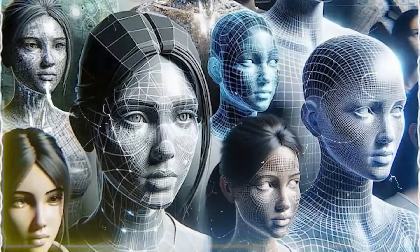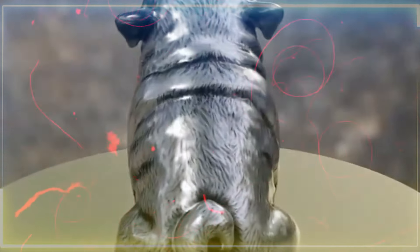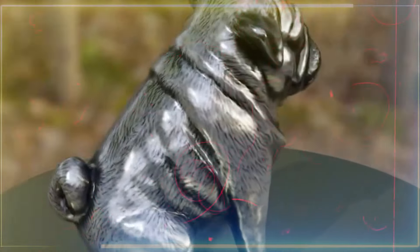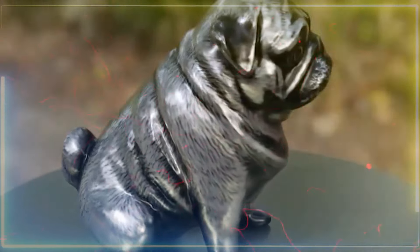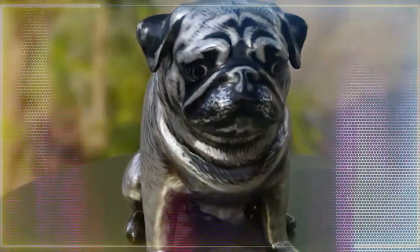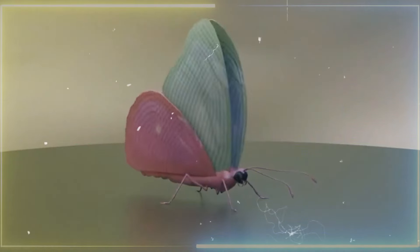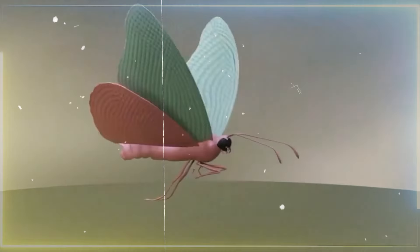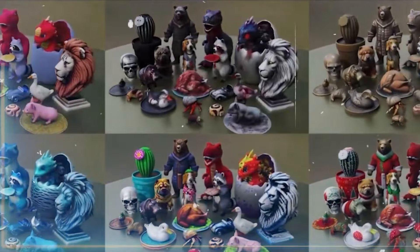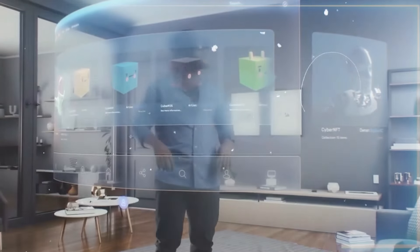Images posted on Meta's Threads handle demonstrate how well this technology can create 3D assets from text descriptions. It is revolutionary to be able to generate 3D models using only textual input, particularly for sectors like gaming, virtual reality, and movies that significantly rely on the production of digital content.